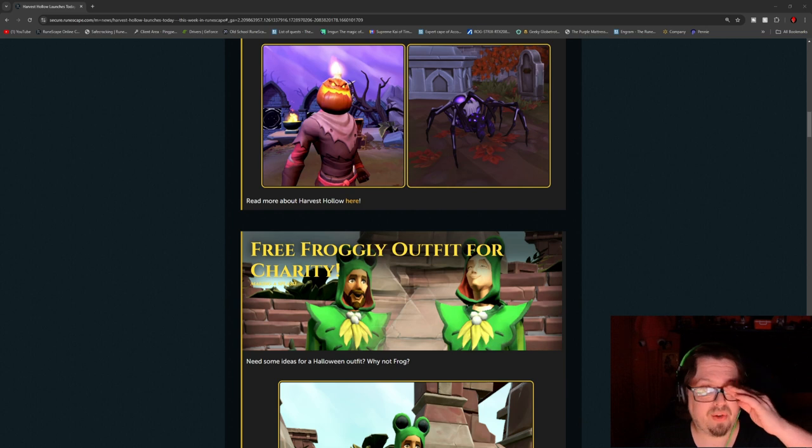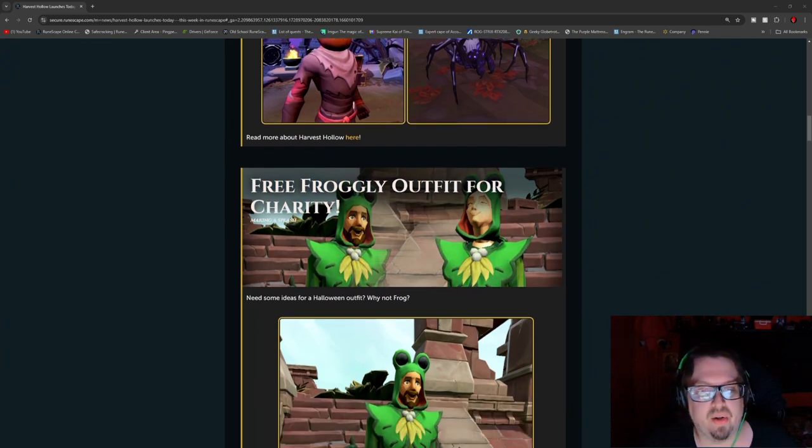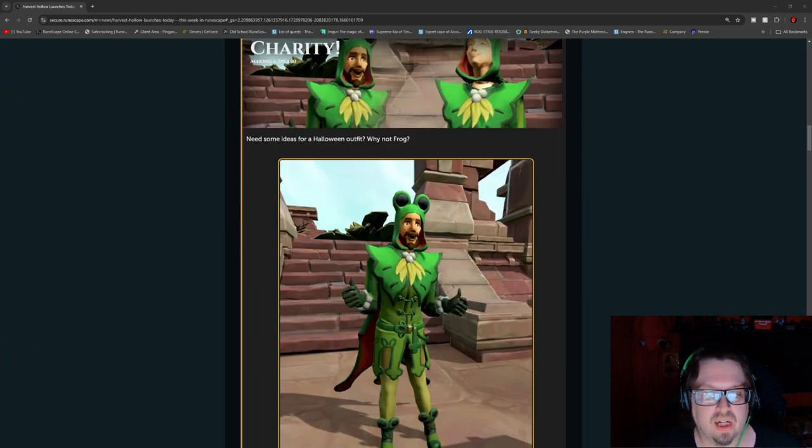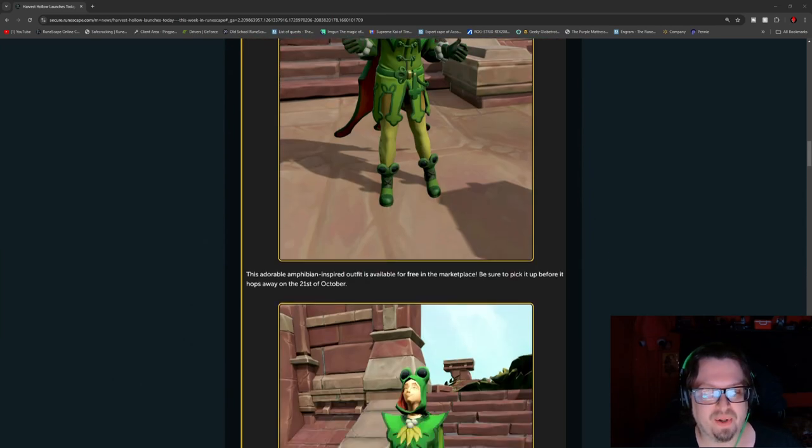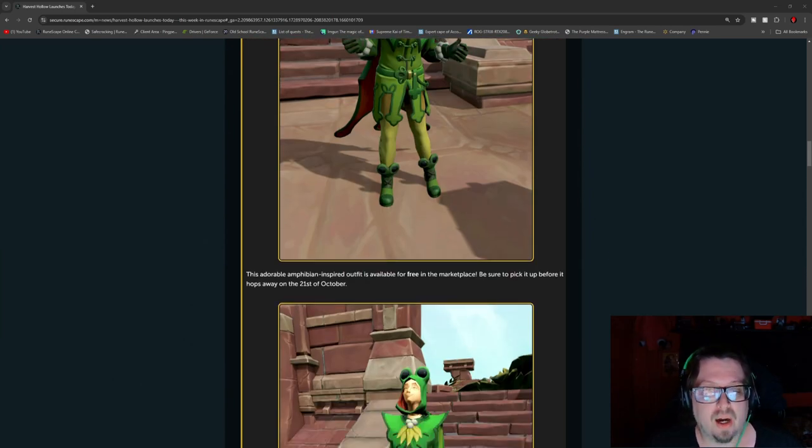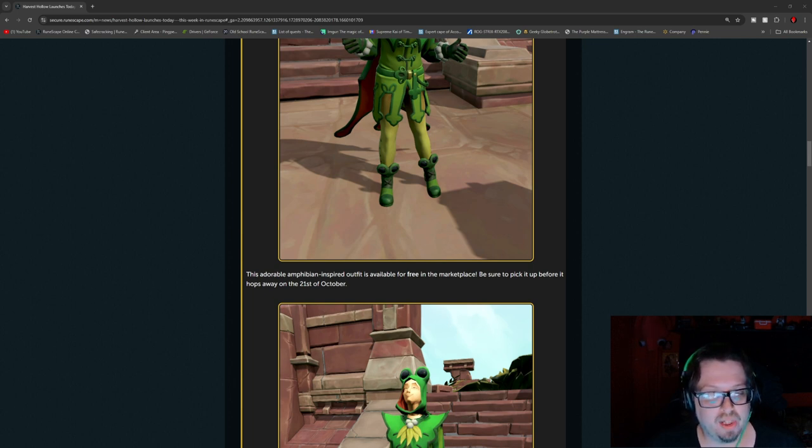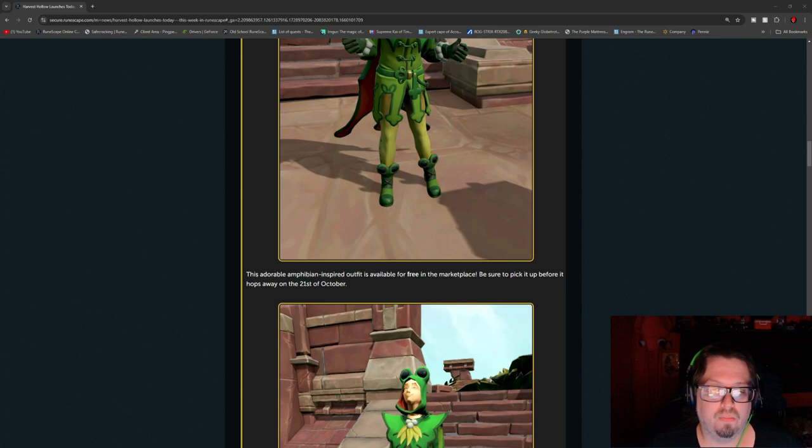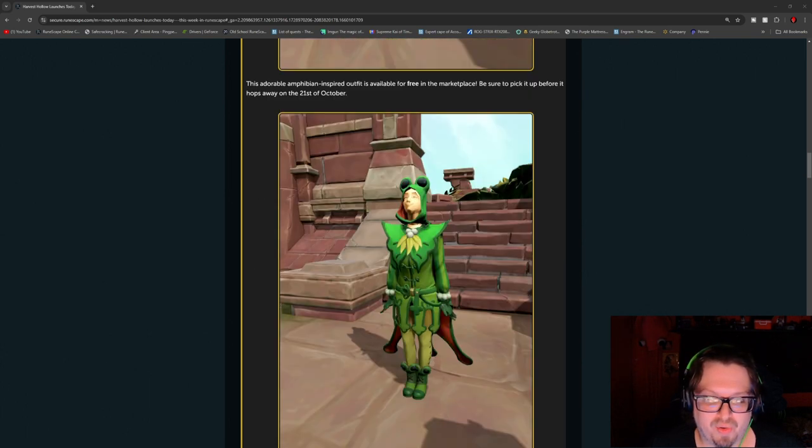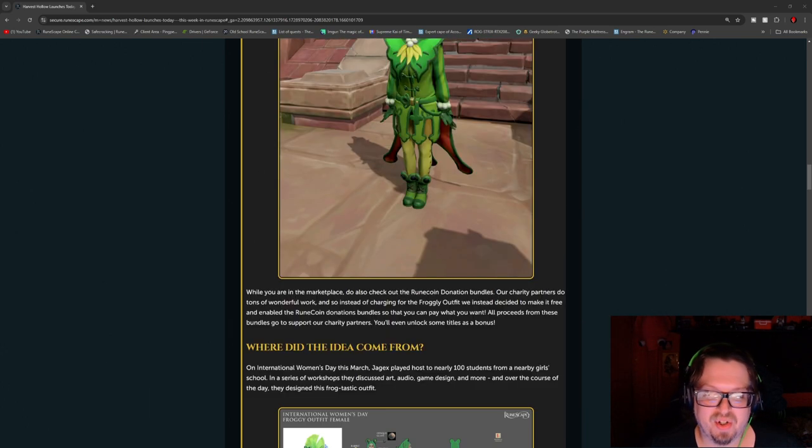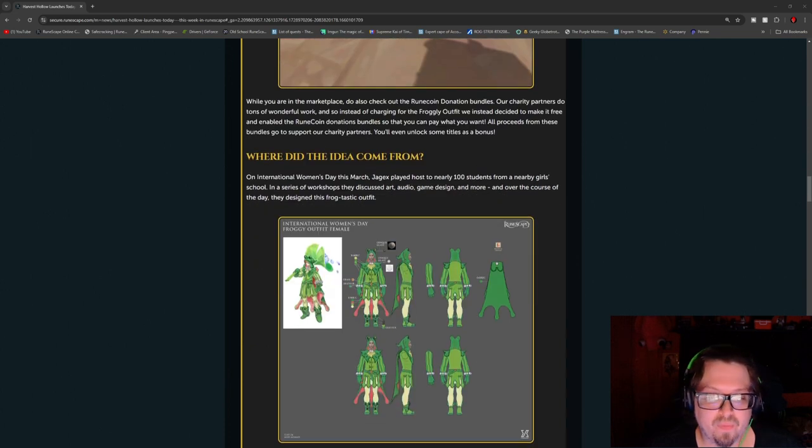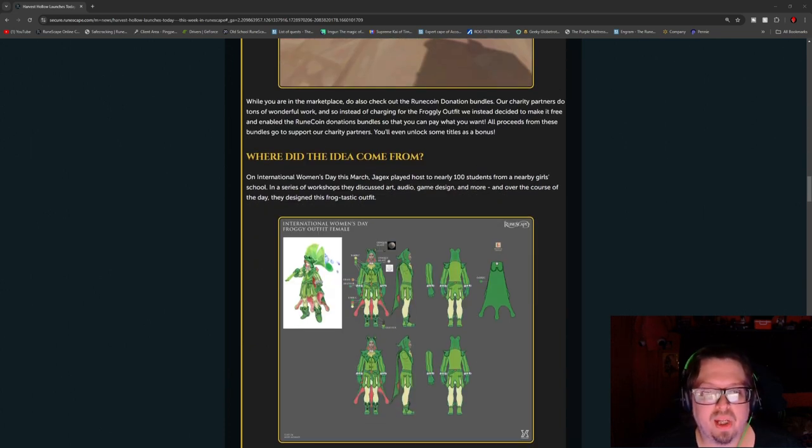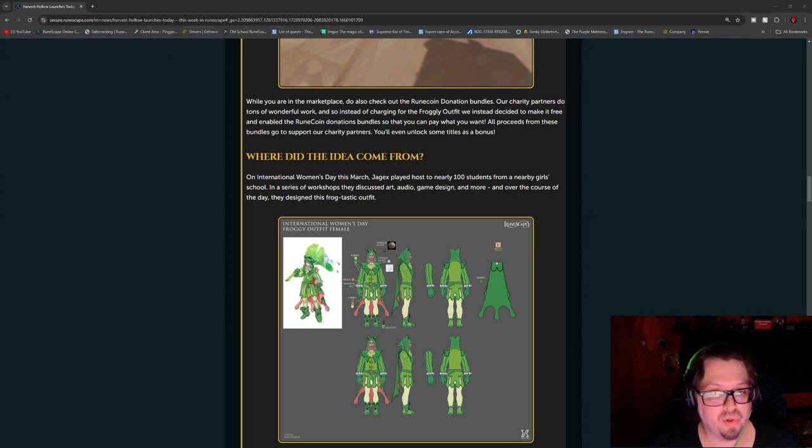And there is a free Frogly outfit for charity. So as you can see here, it's a very fun outfit. This amphibian inspired outfit is available free in the marketplace. Be sure to pick it up before it hops away on October 21st. As you can see, it's a very fun outfit. Well, where did this idea come from?